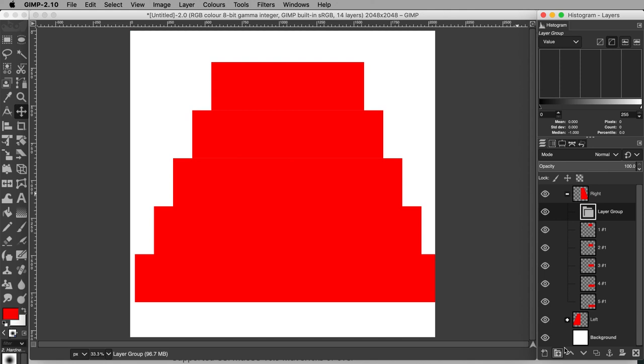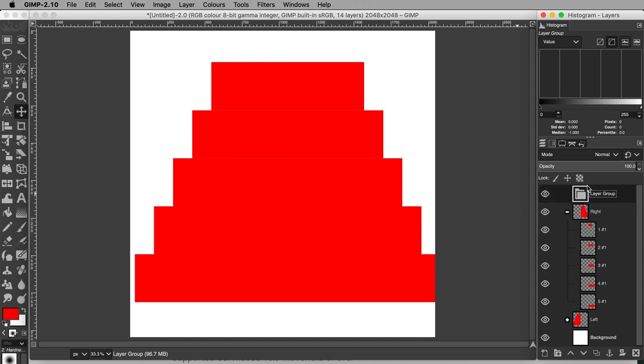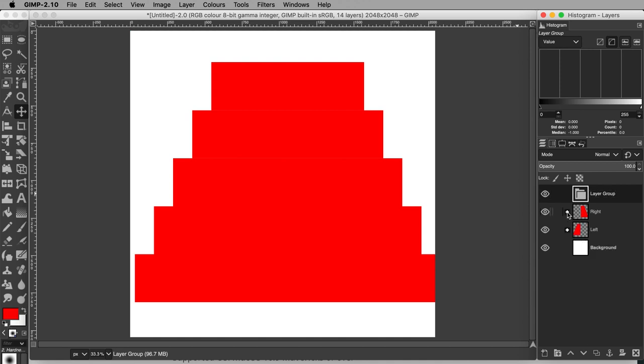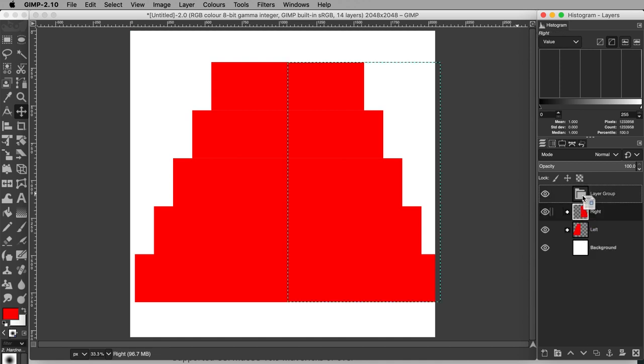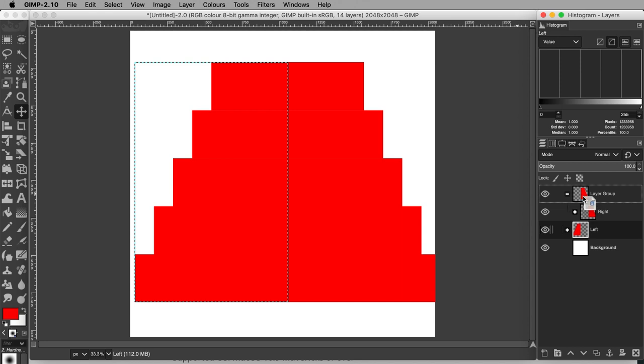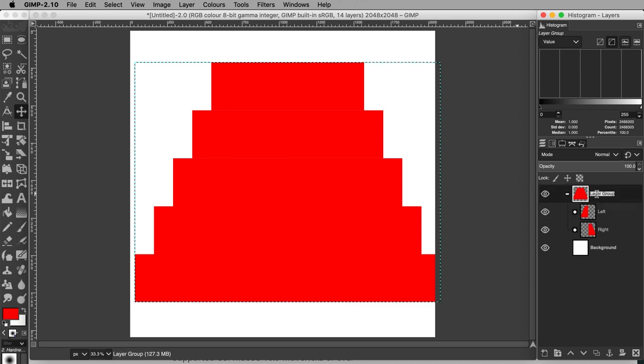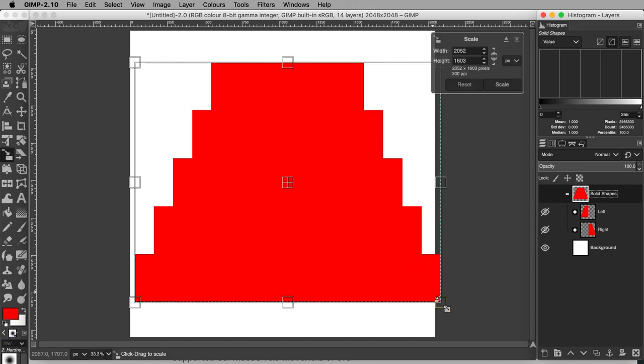Make another layer group. If it gets created inside one of your pre-existing layer groups, drag it out and to the top of the stack until you see a grey line, then release it. Drag the left and right groups inside. Name it Solid Shapes. Move and scale them so they fit comfortably inside the canvas.